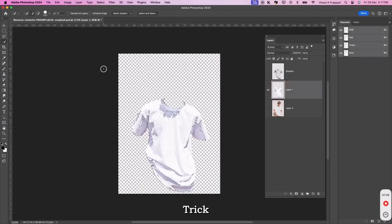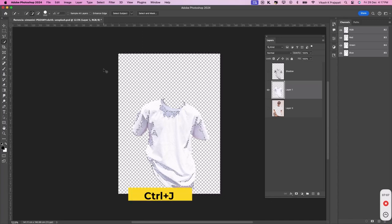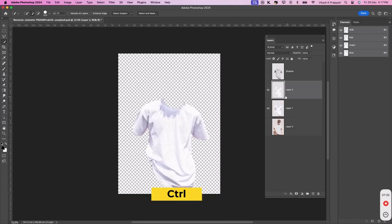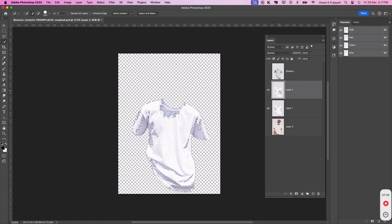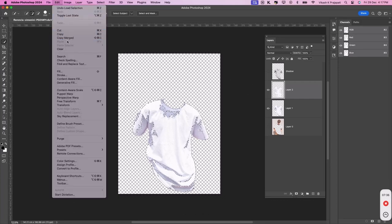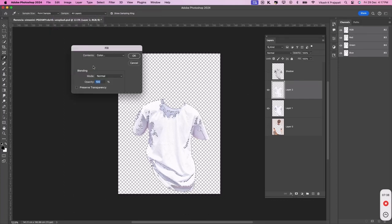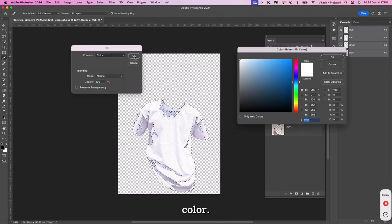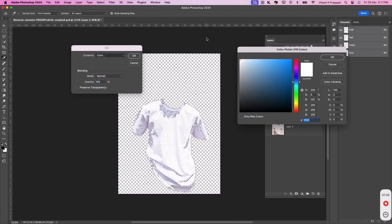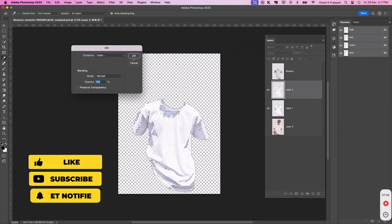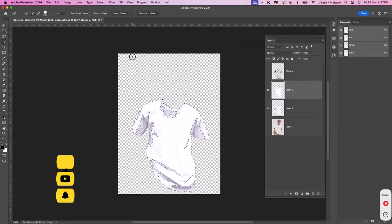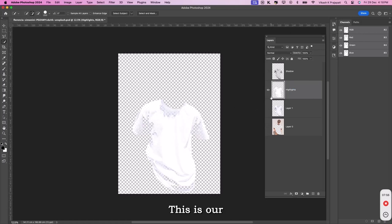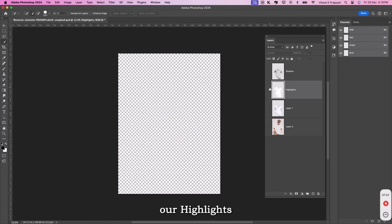Now, this is the tricky part. Press Ctrl plus J. Then pressing Ctrl on the keyboard, left click on the duplicated layer. Go to edit, fill and fill in white color. This is our highlight.